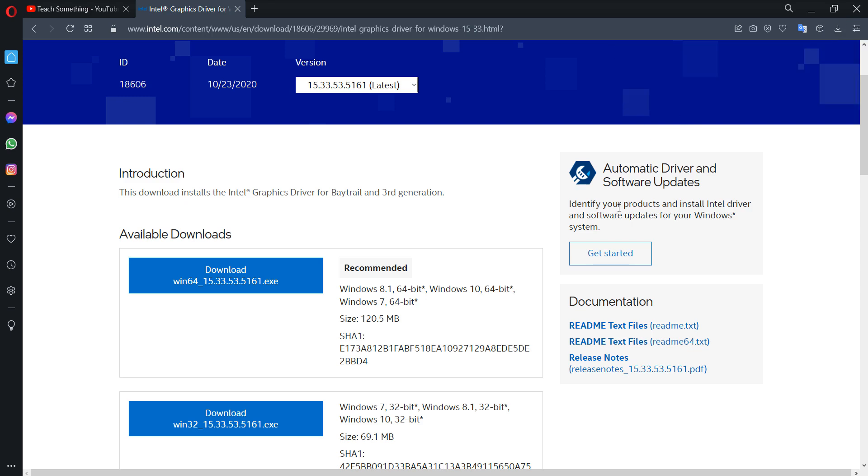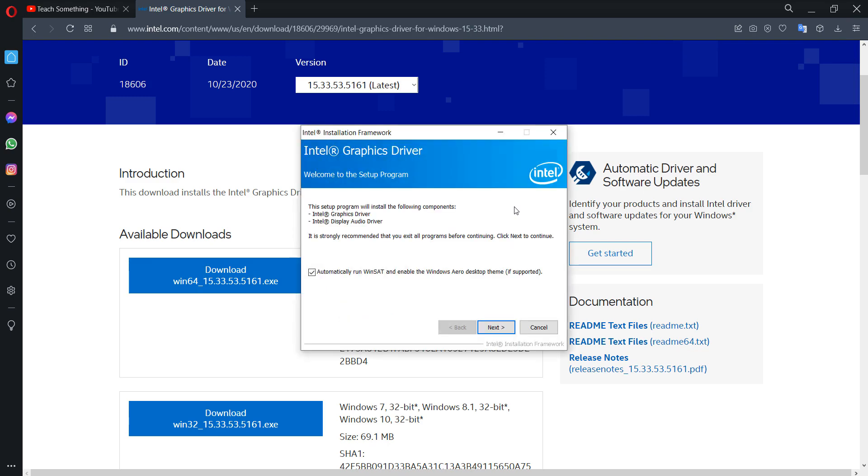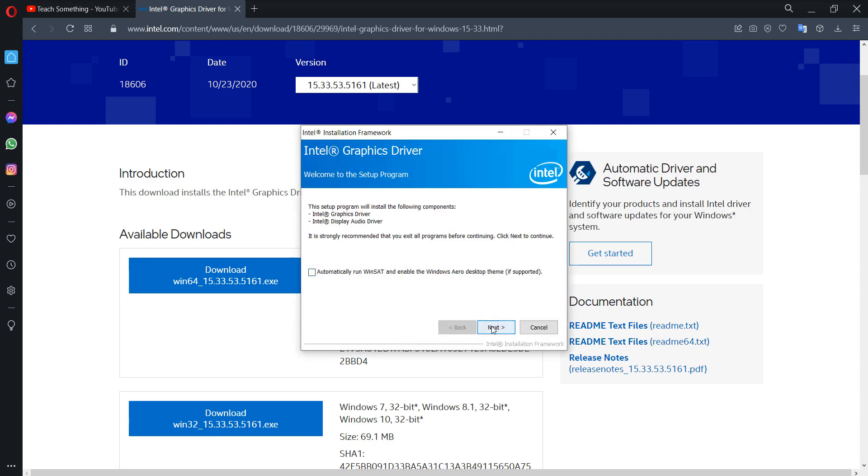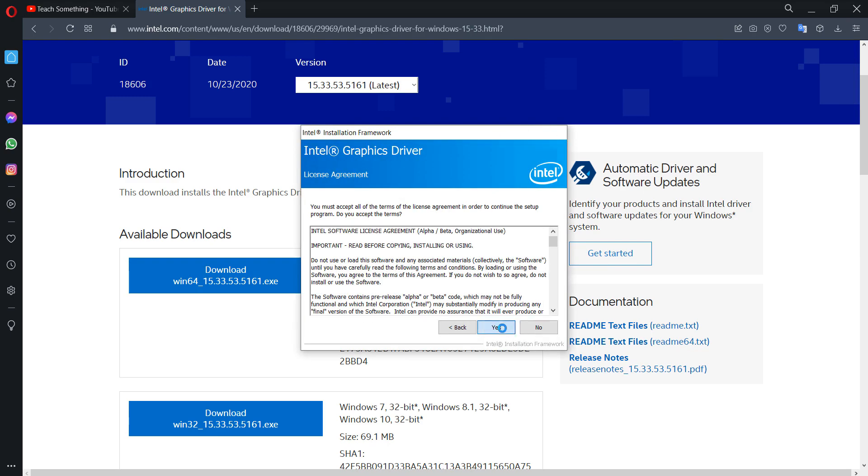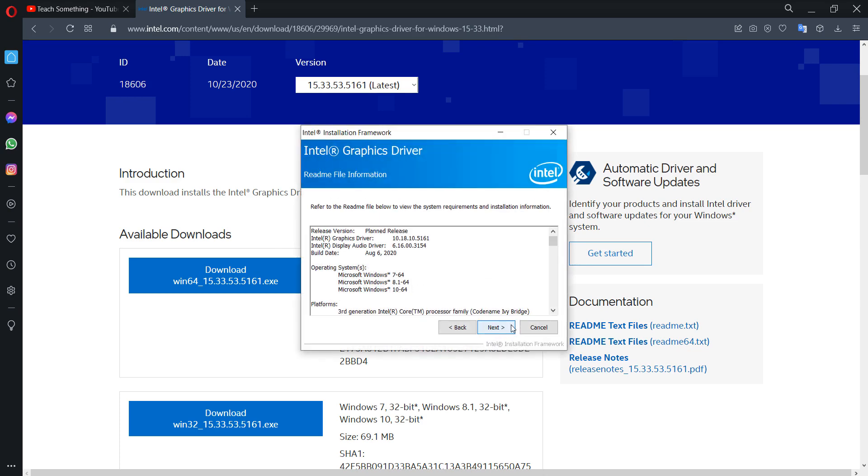After completing that, open it. Click on next button, click on yes, and it's installed in your PC.